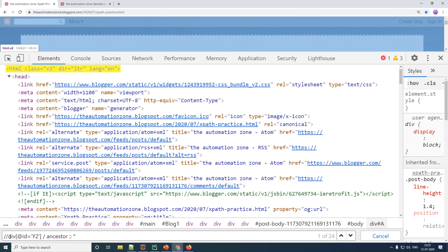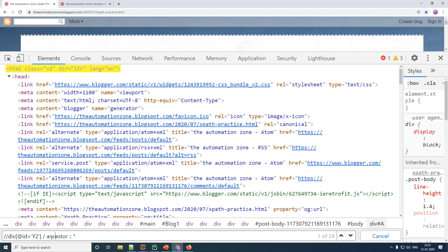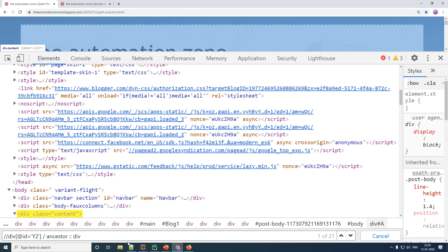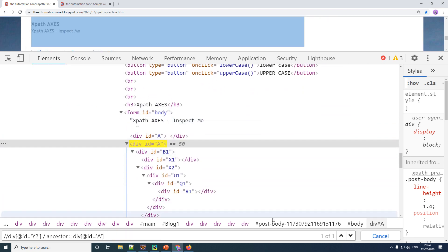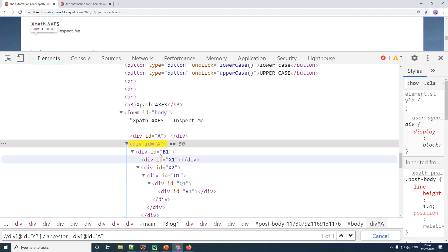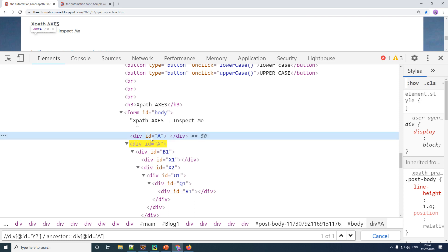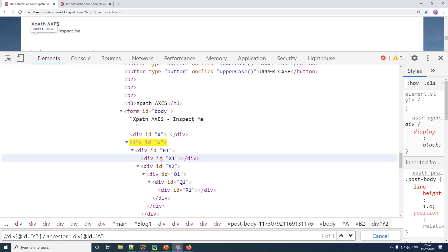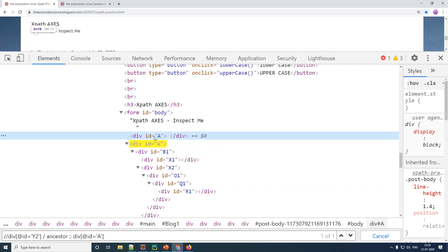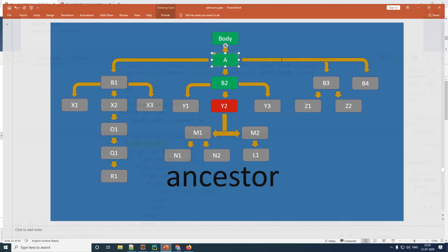So we go back to our code — we are finding element y2, then all of its ancestors, but this time we don't want all ancestors. We remove the star and specify a div with id equal to 'a'. Now it returns just one unique element, because the other div with id 'a' is not an ancestor of y2. This is a practical example of where you might use the ancestor axis.